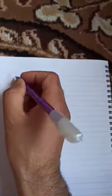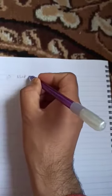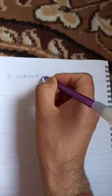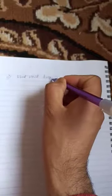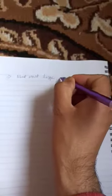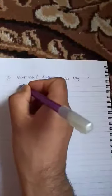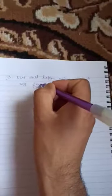Assalamu alaikum everyone. What would happen if the egg is not fertilized?